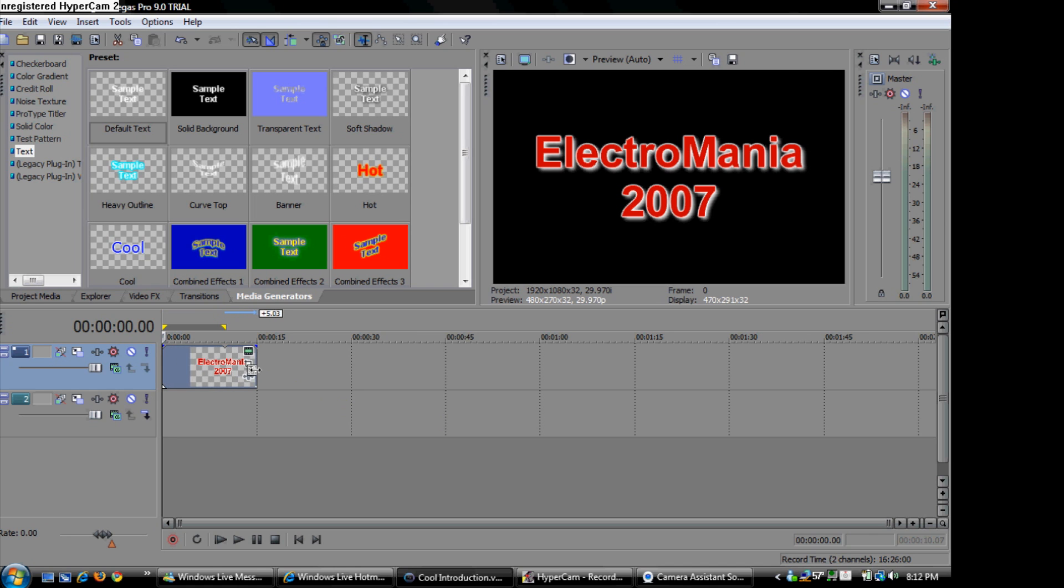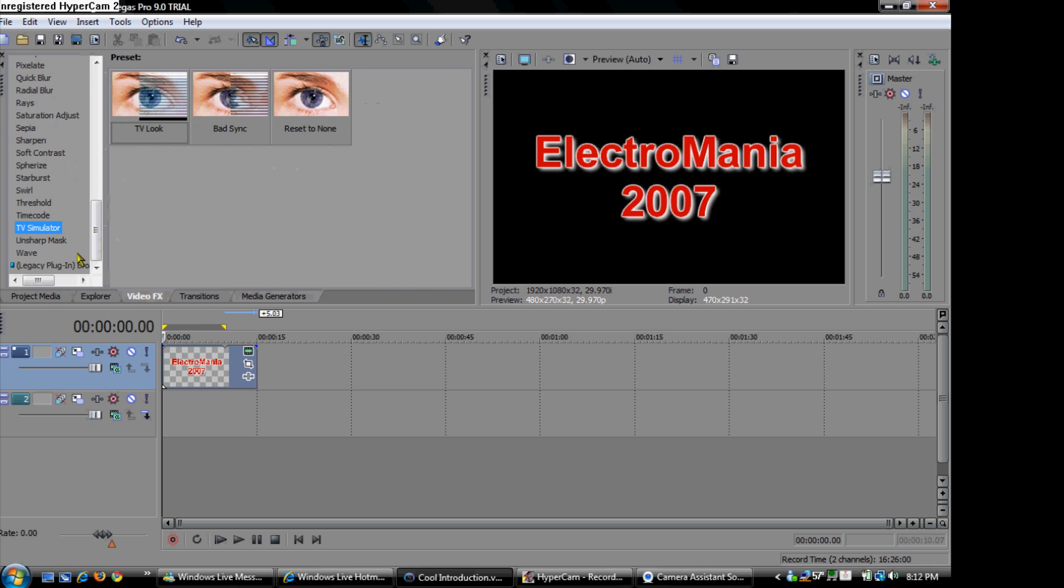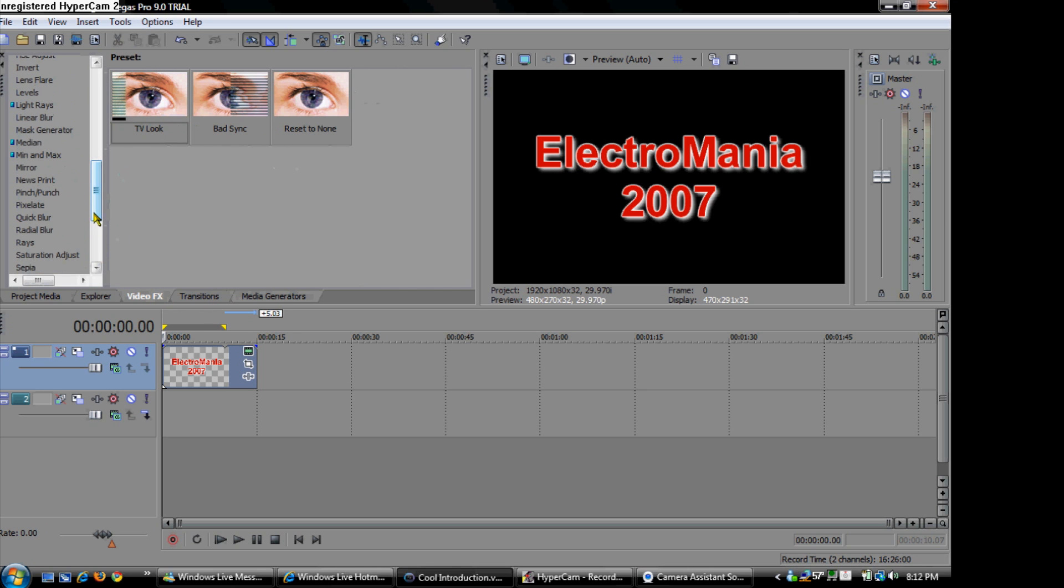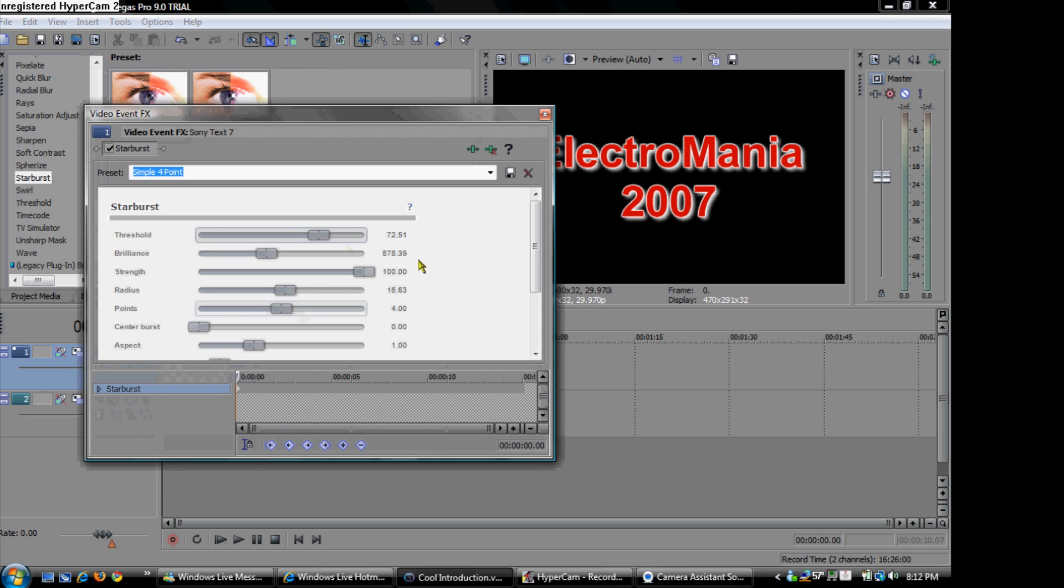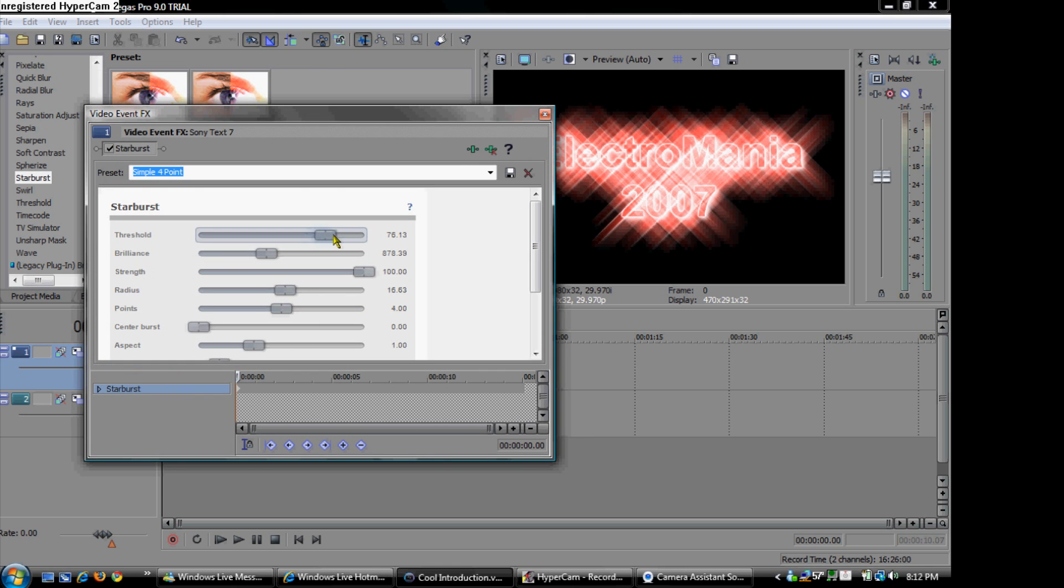And you can add video effects to the text. Like you can choose Starburst and drag it to the text side. And decrease the threshold. And then it will kind of look like a glittery Hollywood thing.